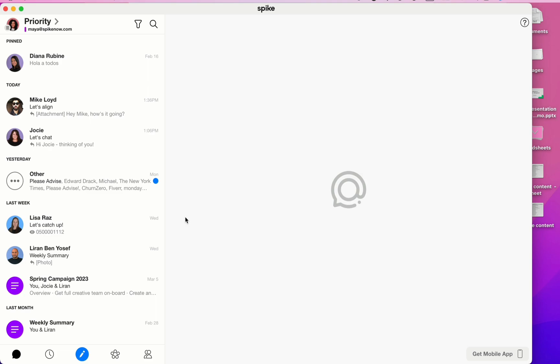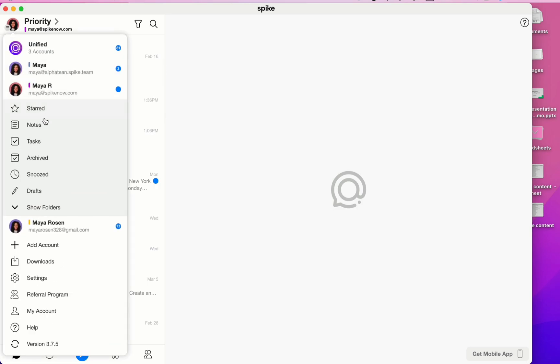Now let's talk about Spike settings. To get to the settings, click on your profile picture in the top left corner and then select Settings.